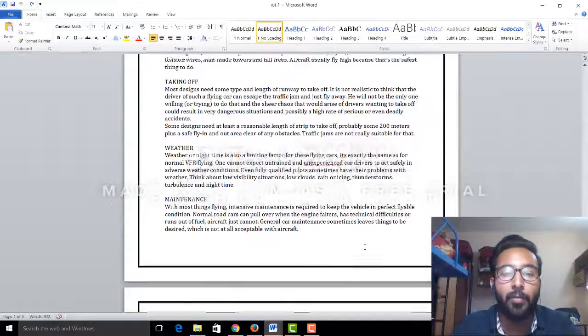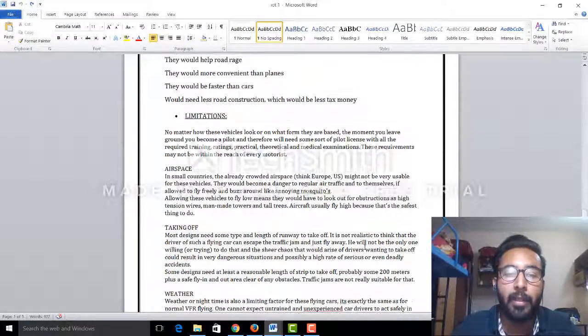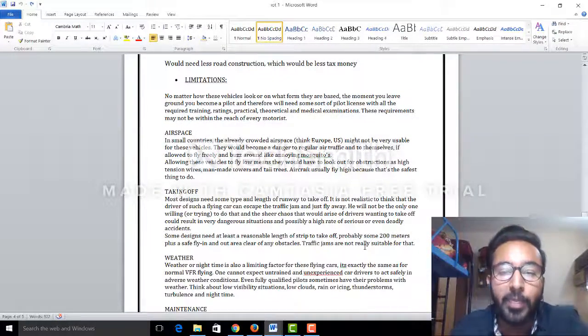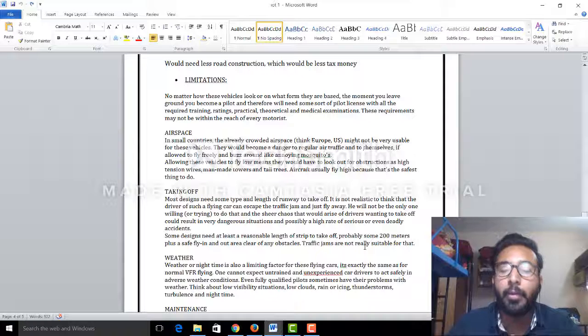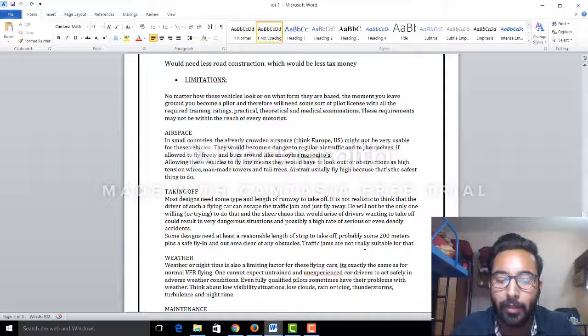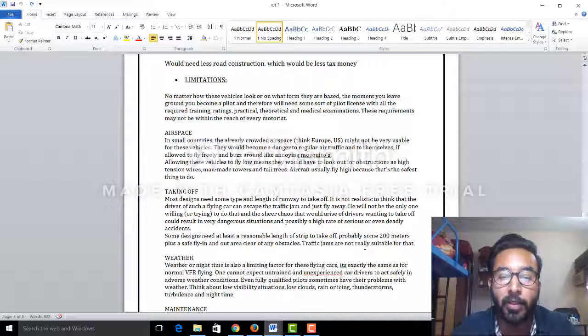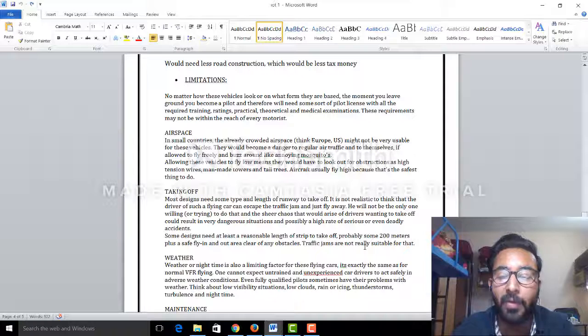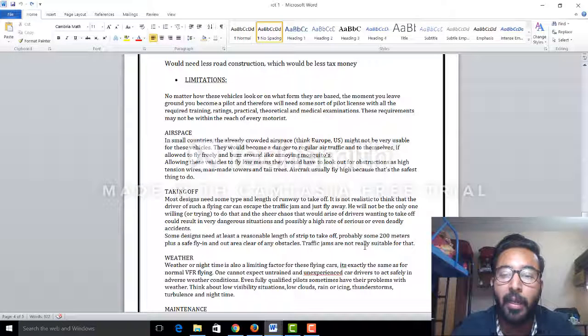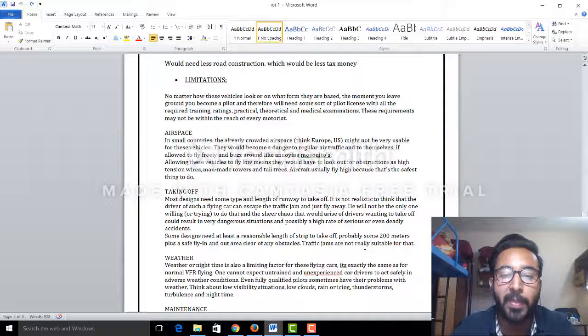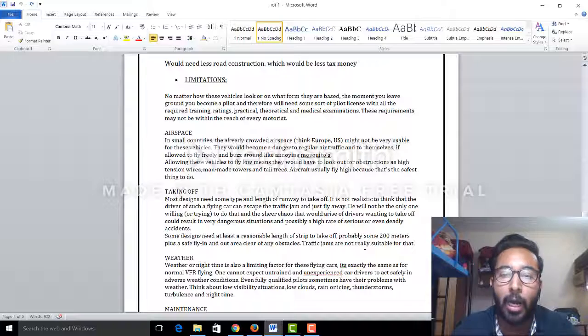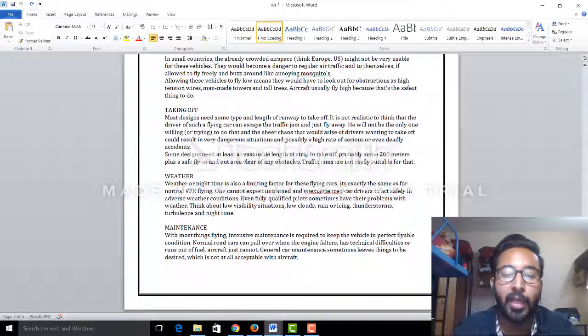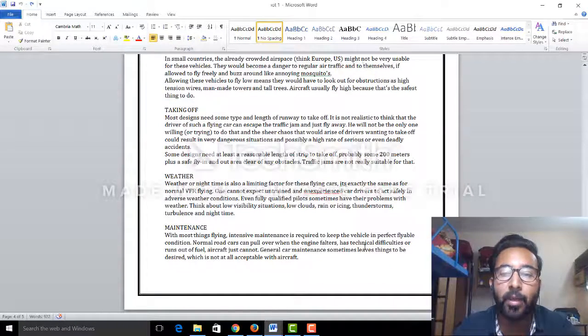Now for the limitations of this concept: airspace. To drive this plane, we need an actual trained pilot, which is not possible because if we implement this concept in a commercial environment, we can't expect everyone to know how to drive a plane. So that is one limitation.